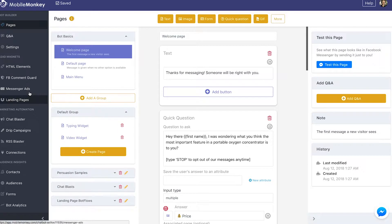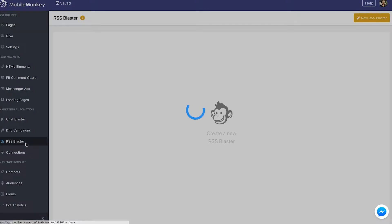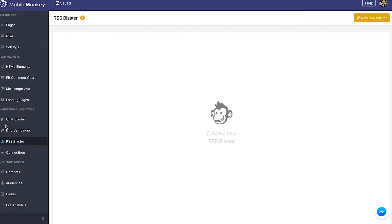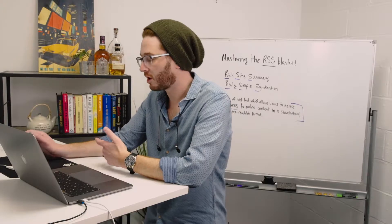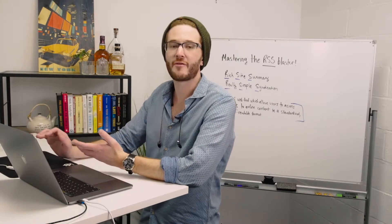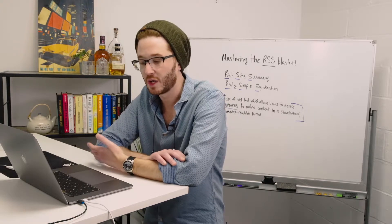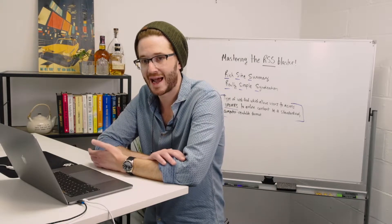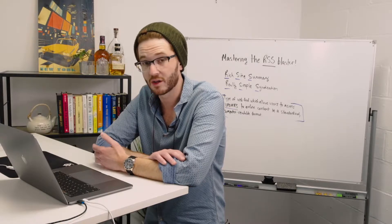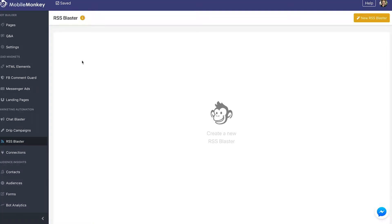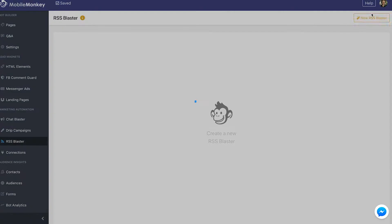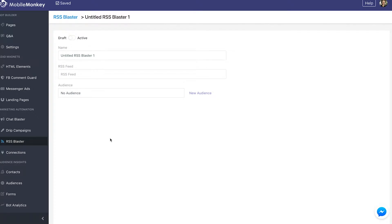We go into the marketing and automation section of MobileMonkey and choose the RSS Blaster. The number one goal of your online presence is to get traffic to your site — that's what every marketer wants. The RSS Blaster ensures that happens 10 times more effectively than email, if not more. Go into your RSS Blaster and click New RSS Blaster. Before toggling it to activate, I'm going to name this — let's say, CNN's Feed RSS.